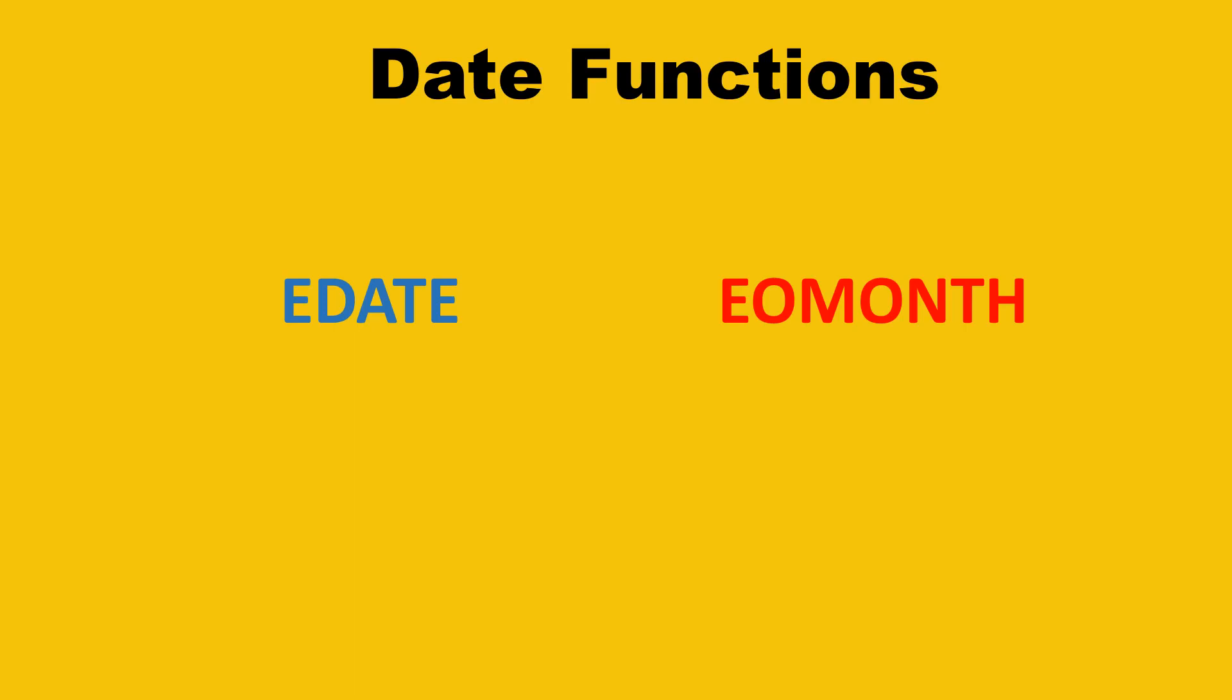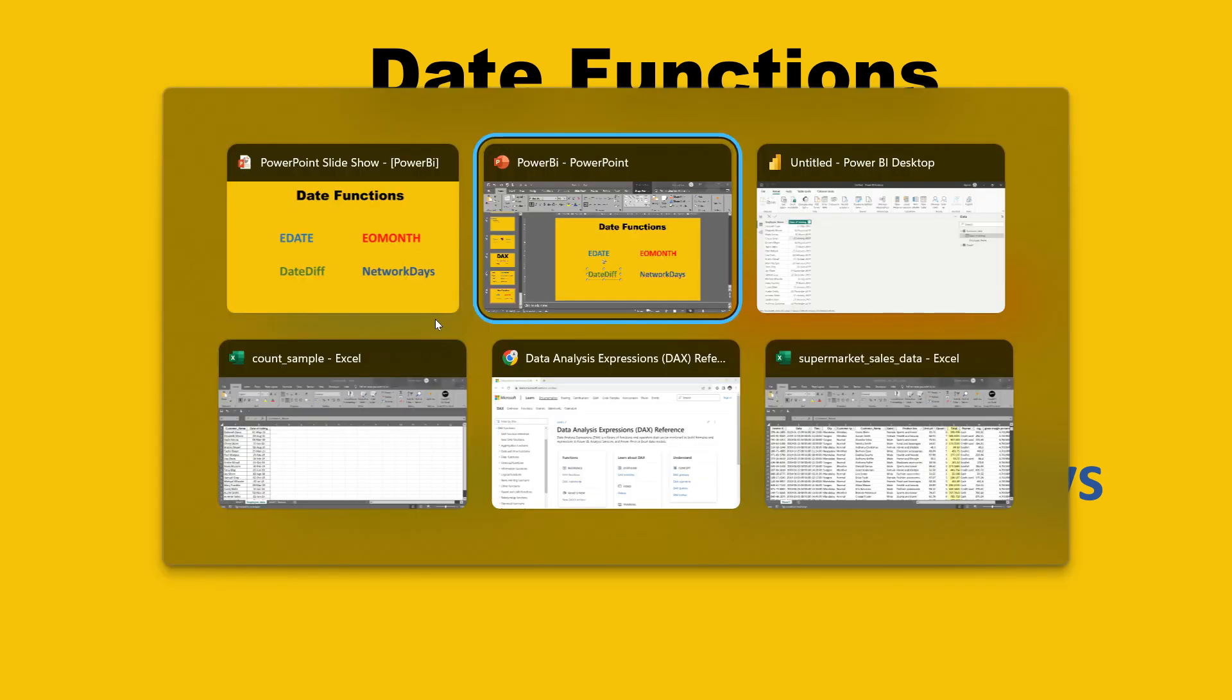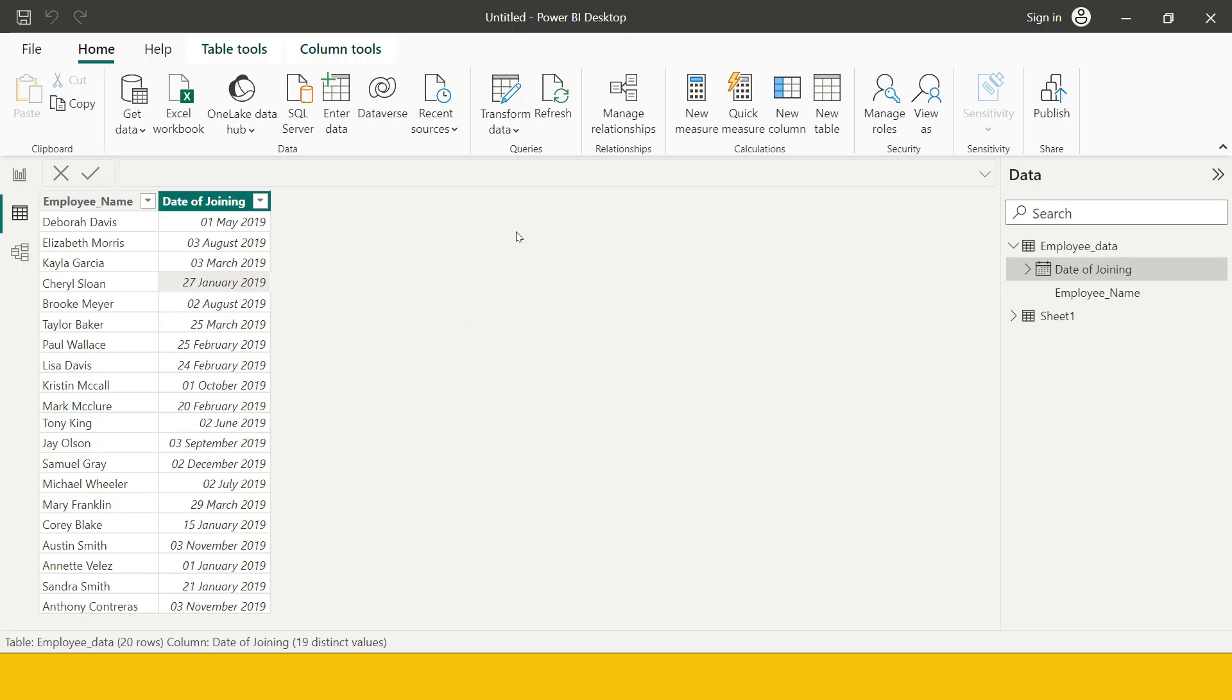Now the next two functions which are very important and frequently used in our day-to-day job are date diff and network days. Let me take you to Power BI again and help you understand with the help of real life examples.